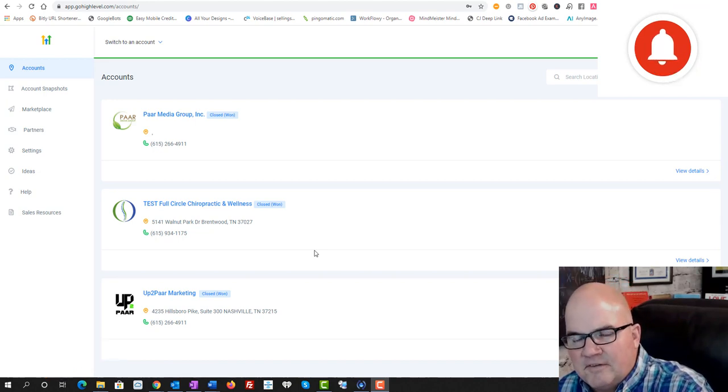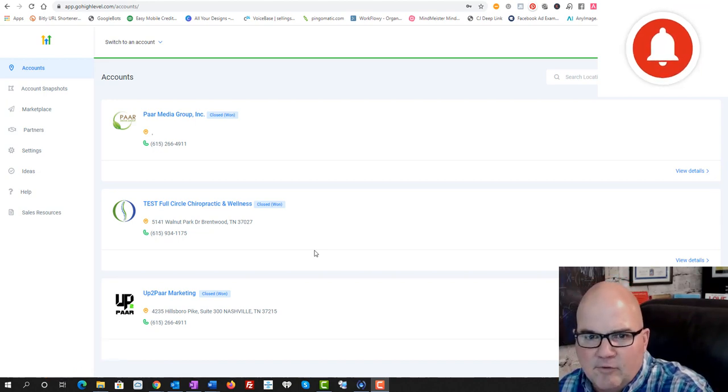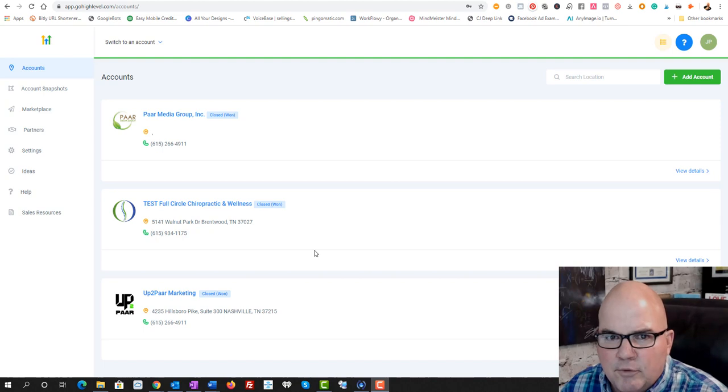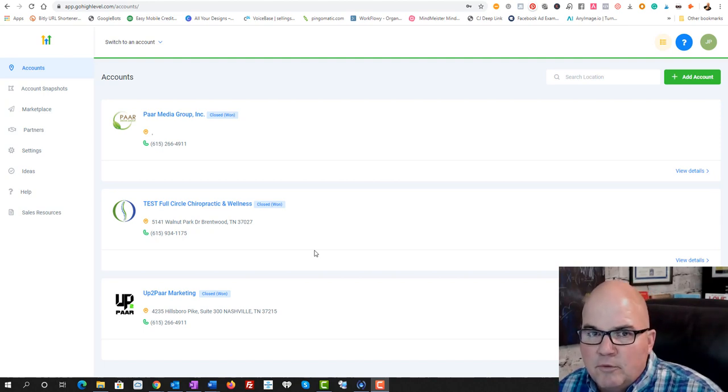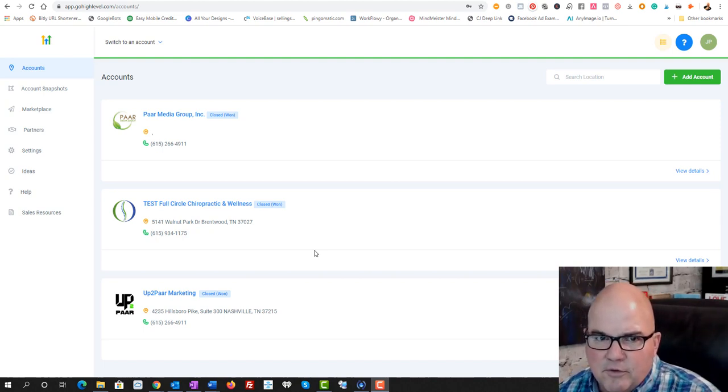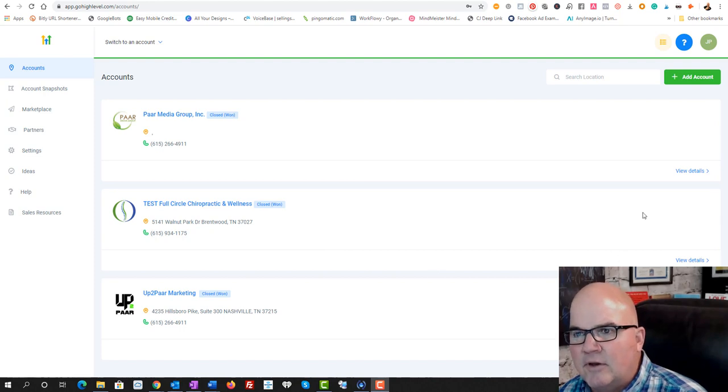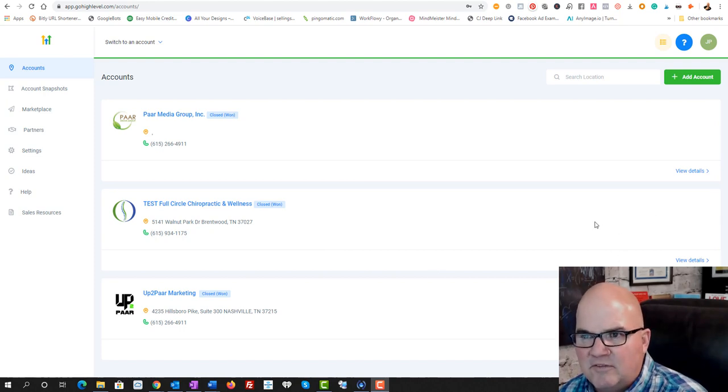Hit that notification bell and I've got a whole playlist on high level. I've got a complete walkthrough. And what we're going to do right now is we're just going to show you the steps on setting up an account and how easy it is.